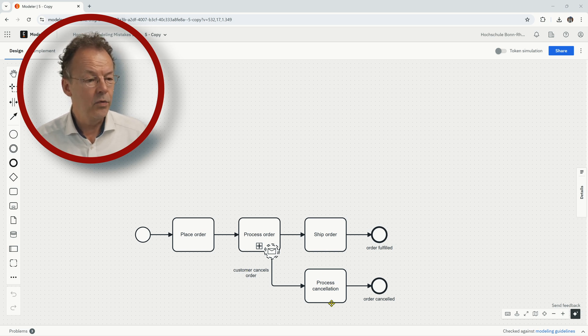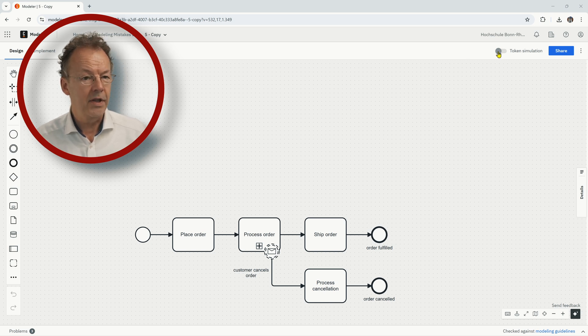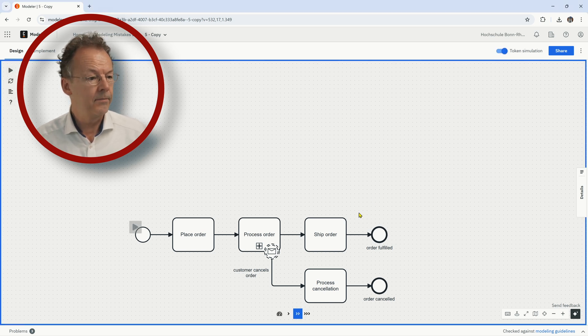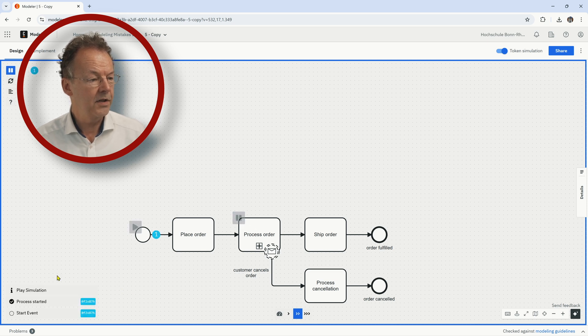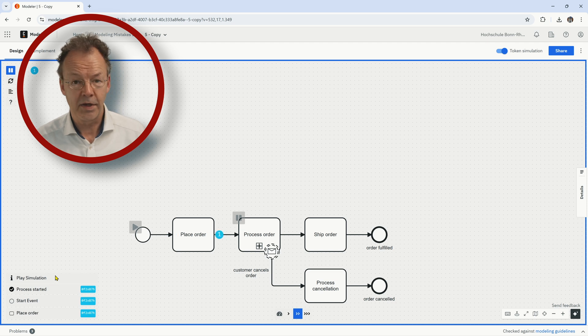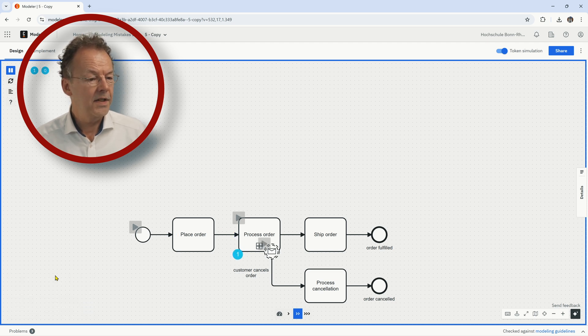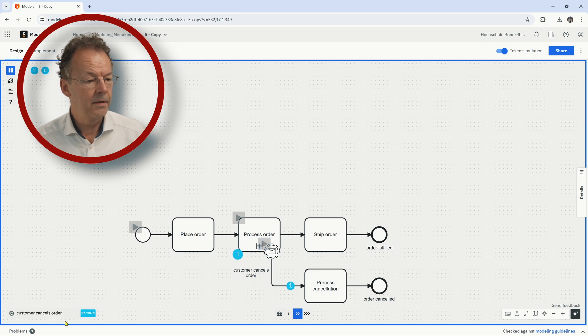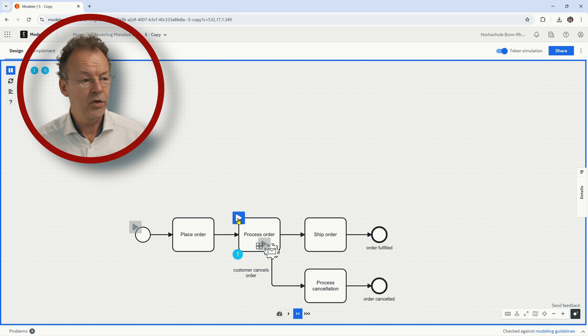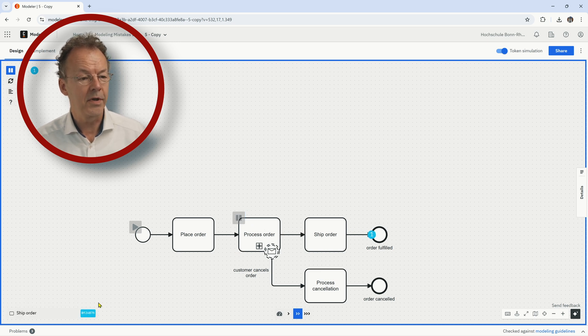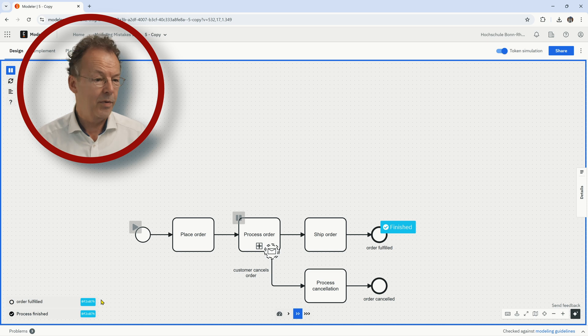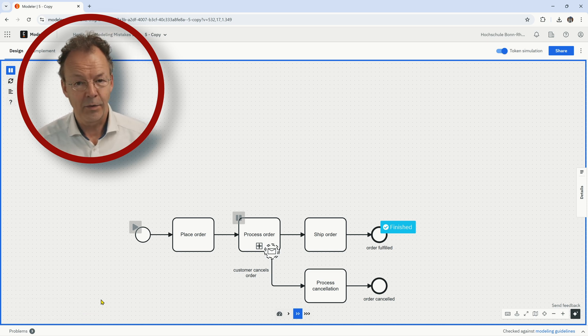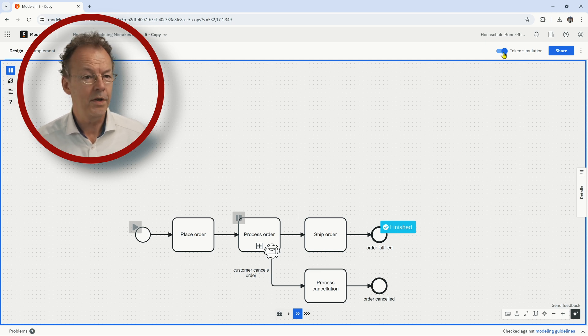If we look at the token simulation, I will just put a pause here and we start it. So place order. And now let's say the customer cancels the order. We do the process cancellation. And if we finish processing the order, we go to ship order. And now we have the problem that even if the order was canceled, we still have it shipped. So this is not what we want.